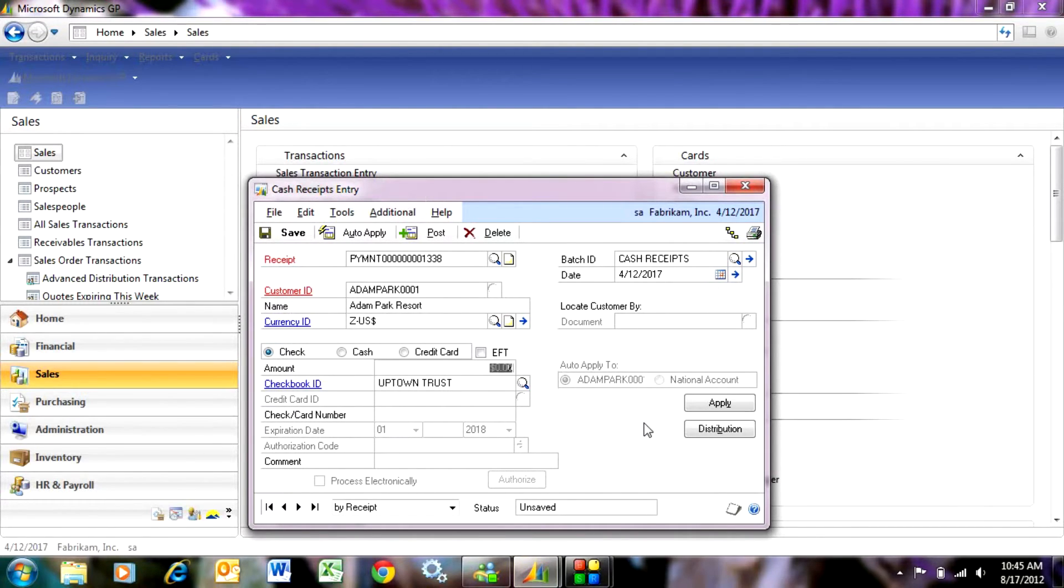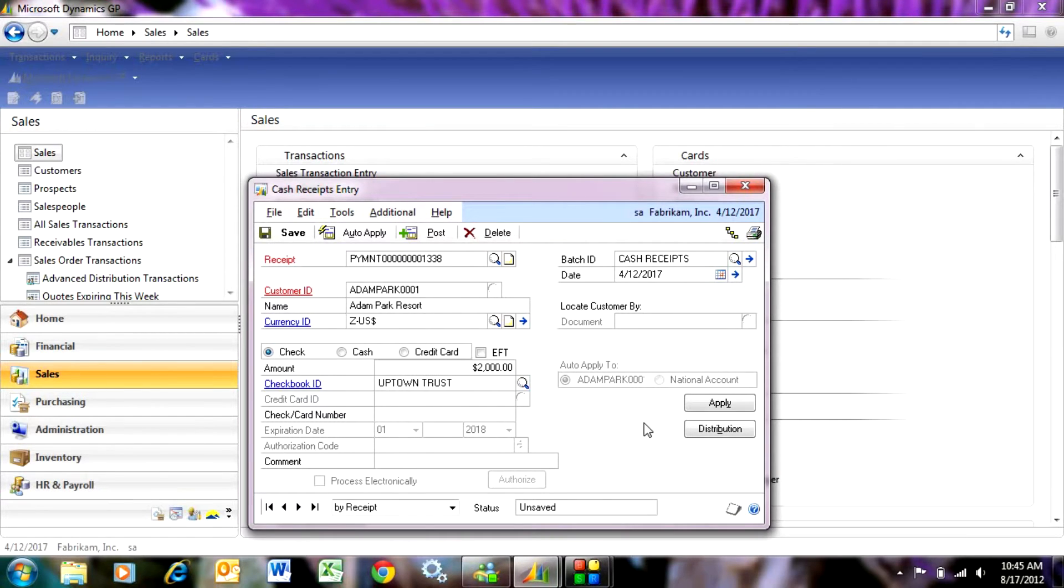I received that check for $2,000. I'll enter that here. I can enter the check number if I wish to. I'll enter that here.